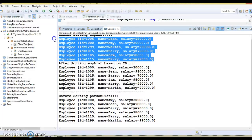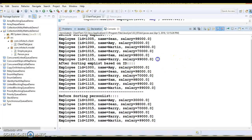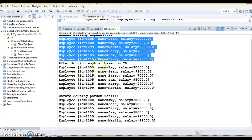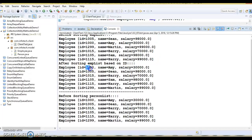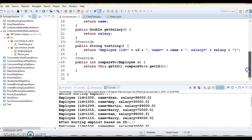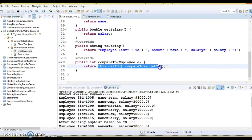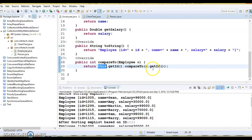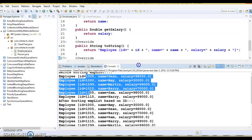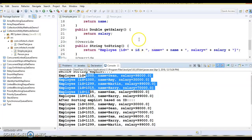Initially the employee list is displayed in insertion order. But after sorting the employee list, you can see employees are now sorted based on the ID. This works because the Employee class now implements the Comparable interface and defines the sort order. If you want descending order of employee ID, simply reverse the comparison: e.getId().compareTo(this.getId()), and the list will be sorted in descending order.